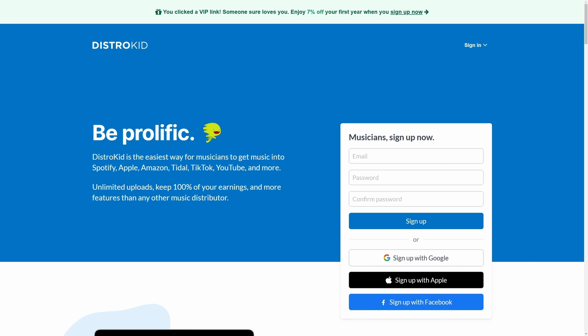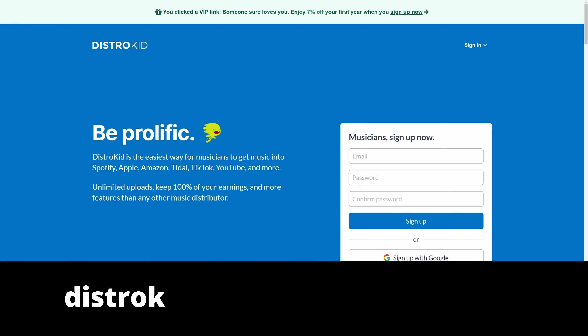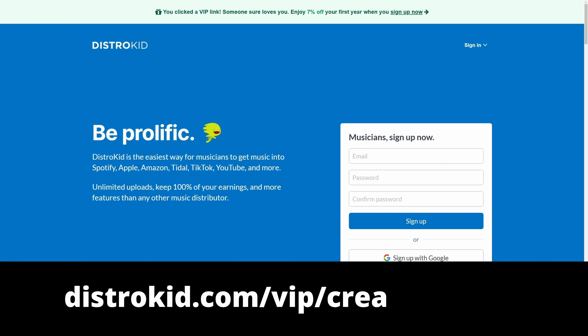This video is sponsored by DistroKid. Follow the VIP link in the description below to get 7% off an already amazing price to distribute your music to the world.